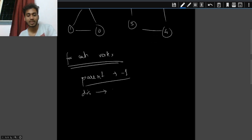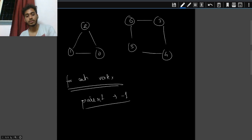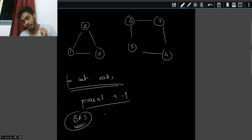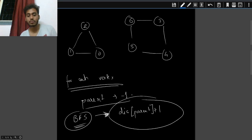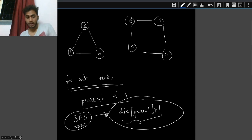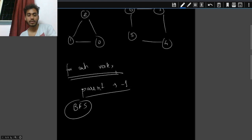From each vertex we do a BFS. If a node is unreached, we store its distance as the parent's distance plus one. If it is already reached, we handle it differently — which I'll explain with an example.